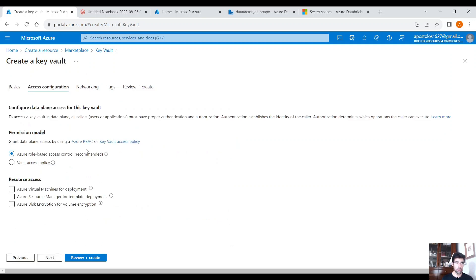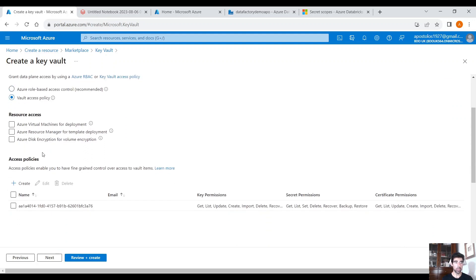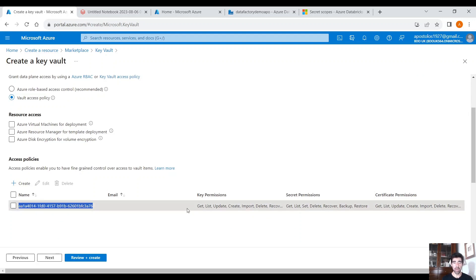Click Next. Here you have a choice in terms of the permission model. You can use Azure Role Based Access Control or Vault Access Policy. Let's go with Access Policy for this demo. By default, our identity has been granted all the permissions we need for keys, secrets, and certificates.